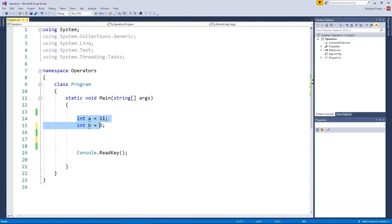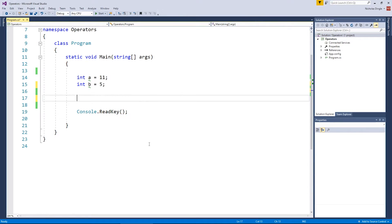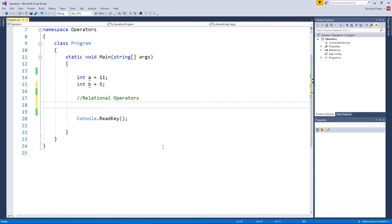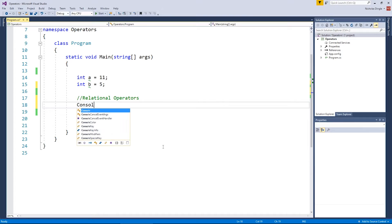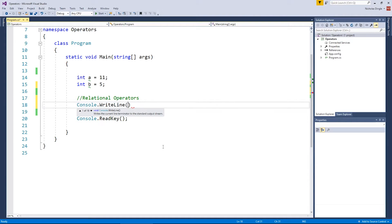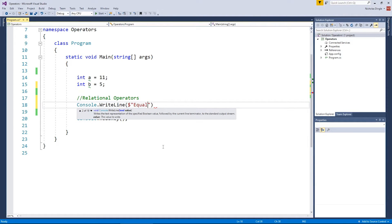I've left the variables there from last time, a and b with 11 and 5, and we're going to get cracking into relational operators. Relational operators tell you the relationship between two different values. It looks on the left side and the right side, and it gives you nothing but a true or a false, depending on what the values are. So to actually show you what the first one looks like, we're going to do what's called an equal to.